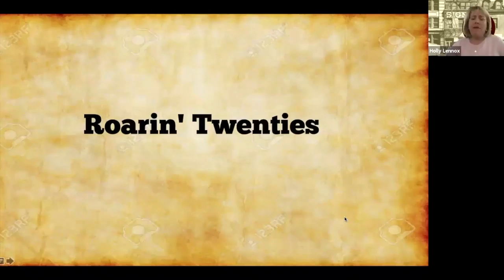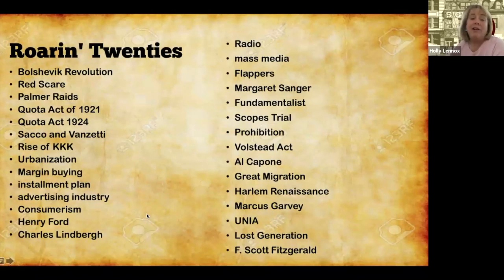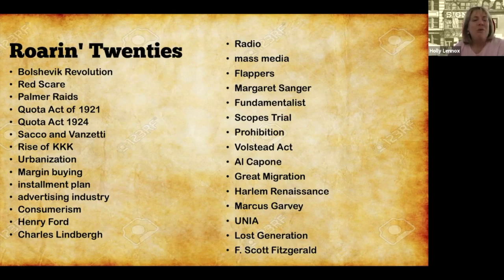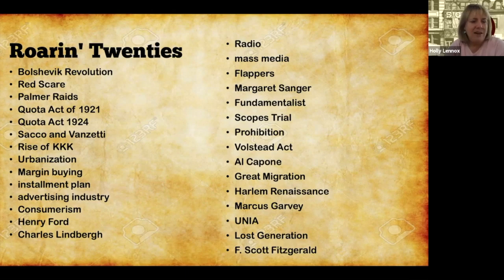Hey guys, welcome to AP US History with Lennox. Today we're talking about the Roaring 20s — the 1920s. When we talk about the 20s, like everything else, we have a lot of vocab. A lot of things happened during the 20s, and while you looked at it as a time of a return to normalcy, which was promised going into the 20s, we're going to find that they were anything but normal. Pause the video and write down the words you don't know.